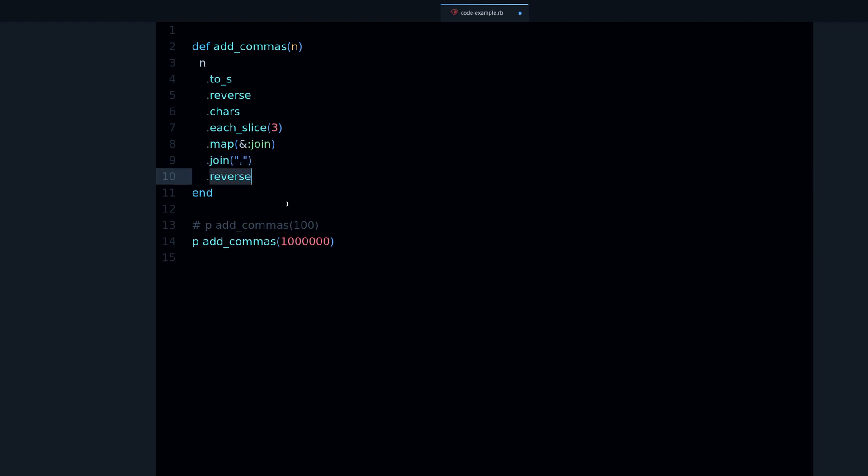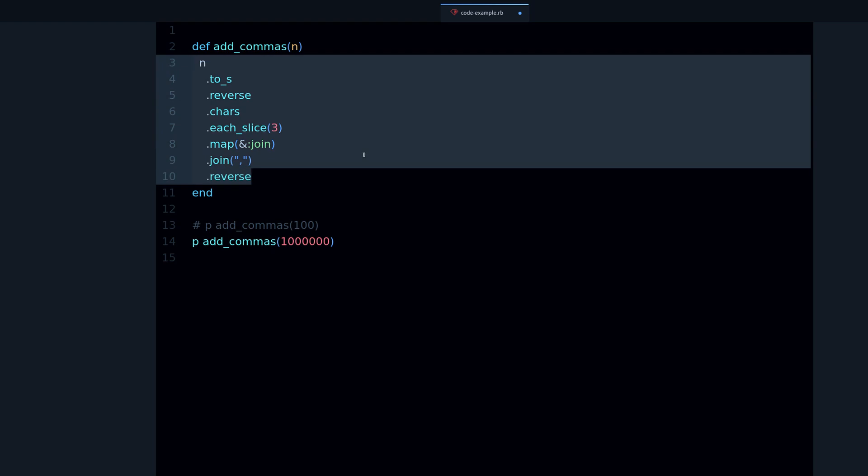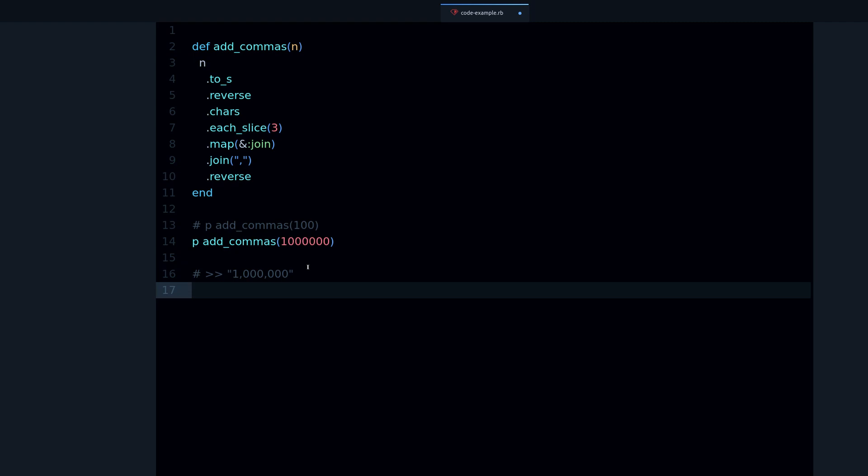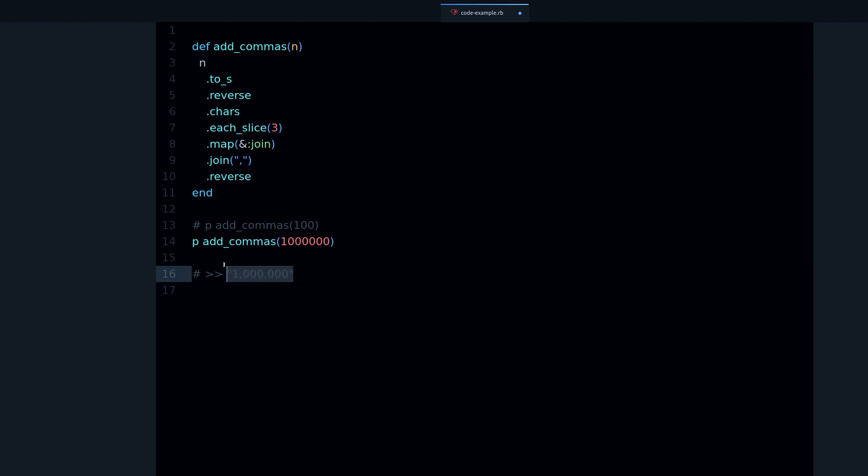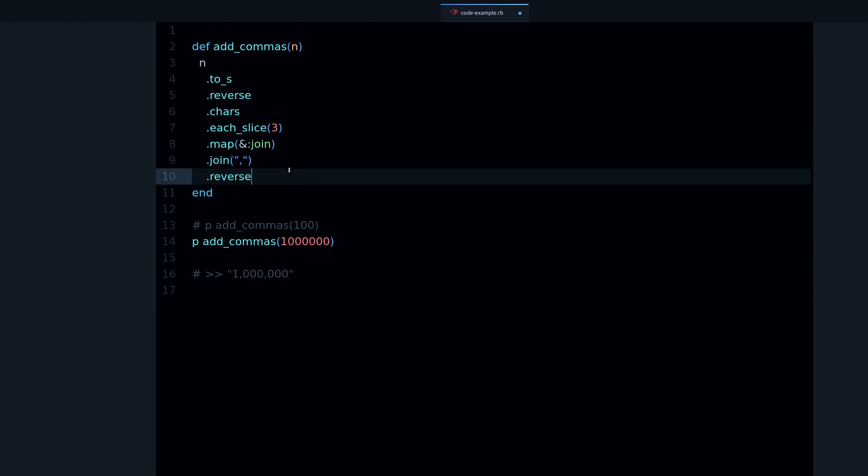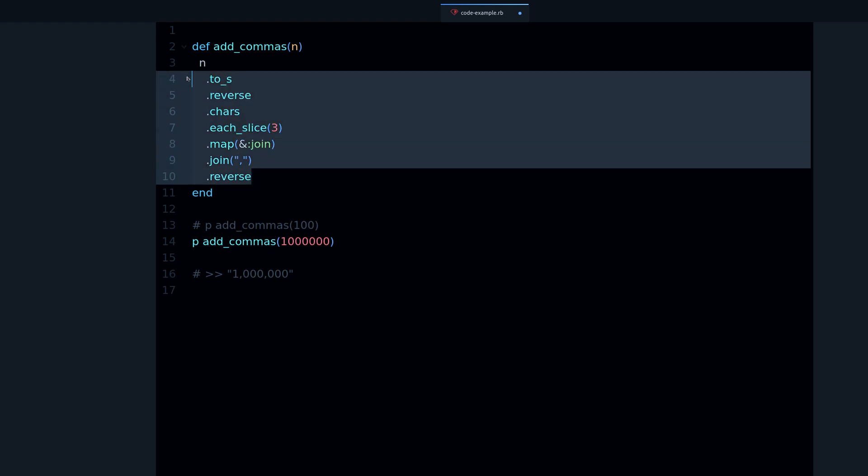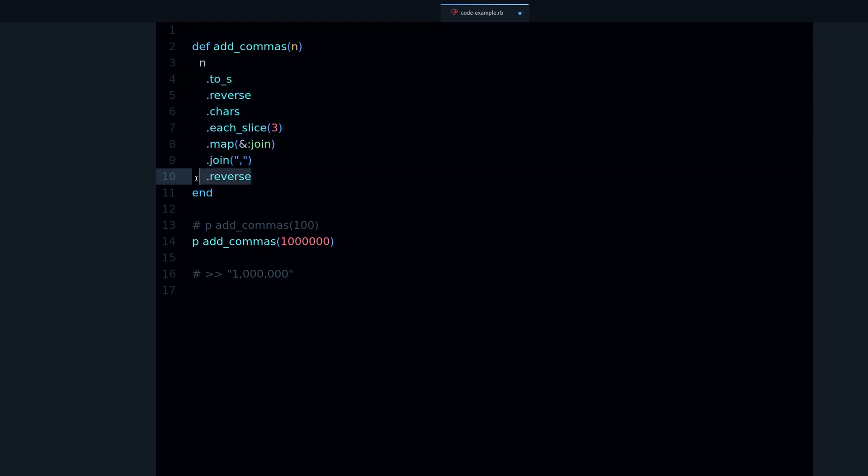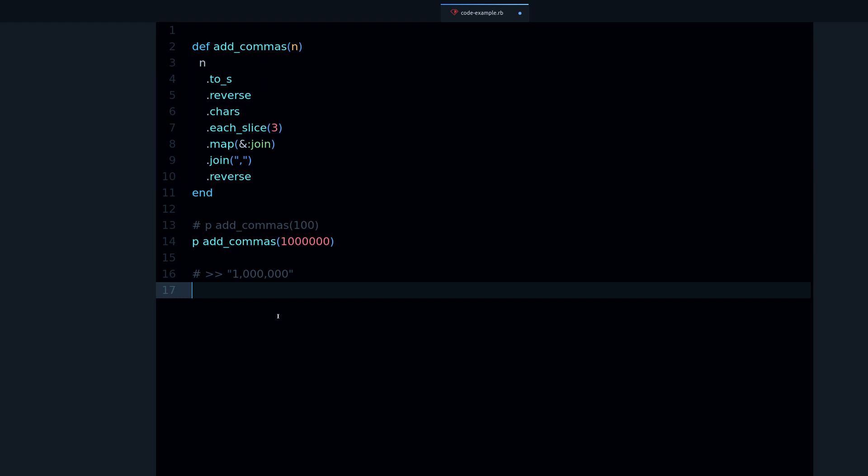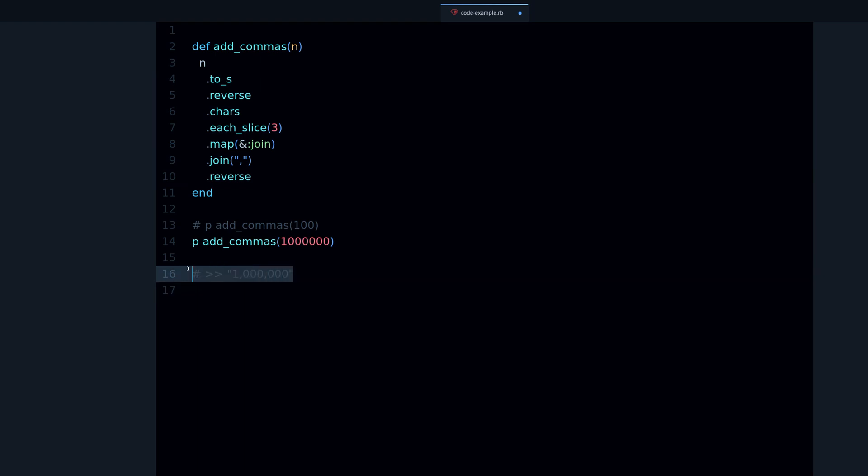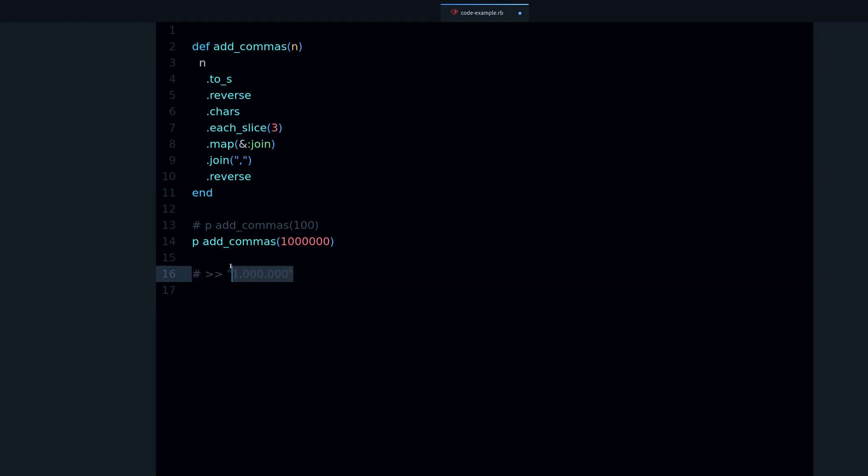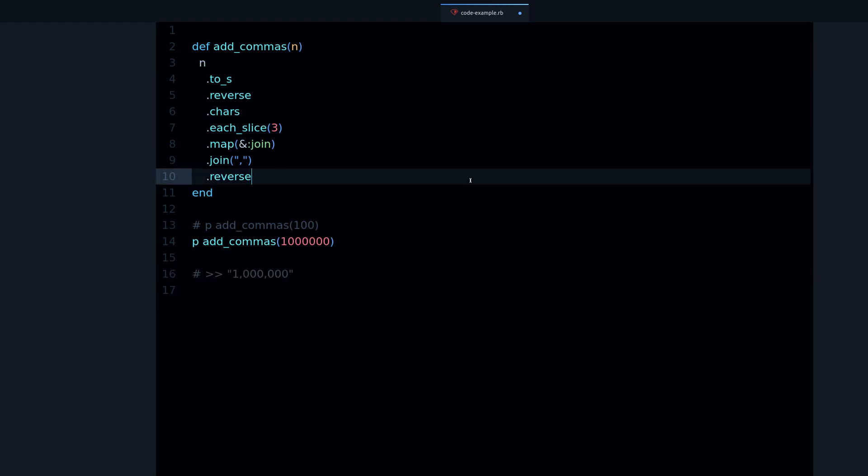We get the data, the number, in a format where we can actually add the commas. And finally we reverse. That's a quick look at this method. To analyze it more deeply, what I like to do is the following: I like to look at the output.